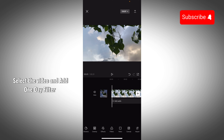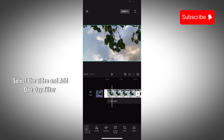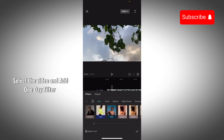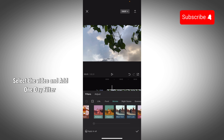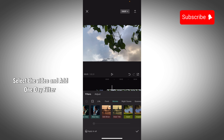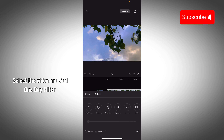You can select the video, then you can find the filter. Select the filter, then you can select the movie filter. You can tap it and then you can go.